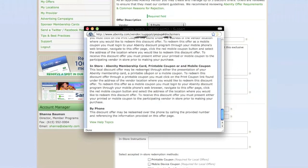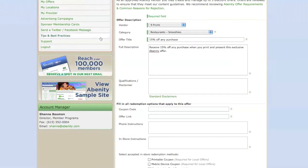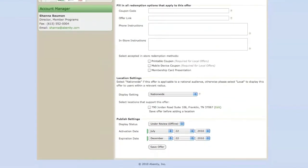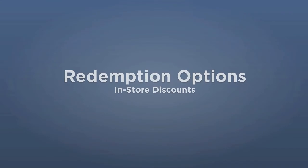Once you've created your discount offer, please take a moment to consider how you'd like Abenity members to redeem your offer. There are several redemption options available.